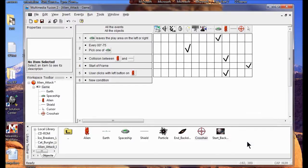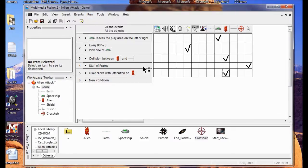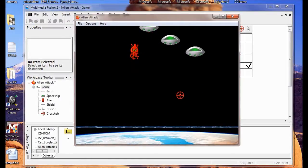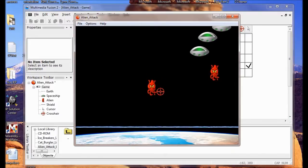Now we're going to test the game. I'm going to click and watch those aliens get destroyed.